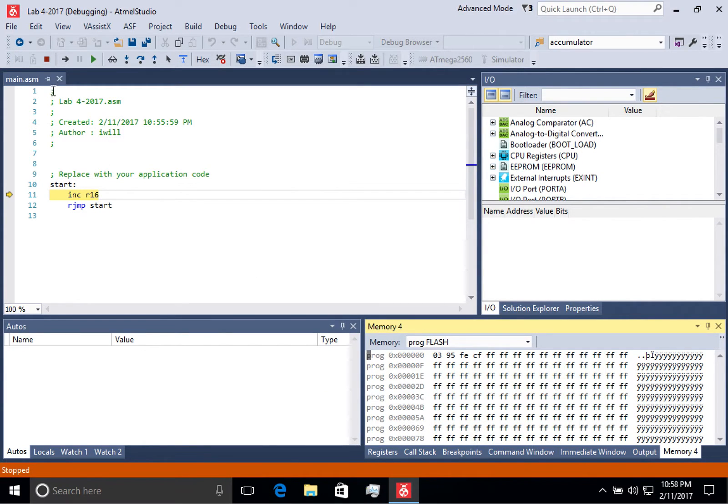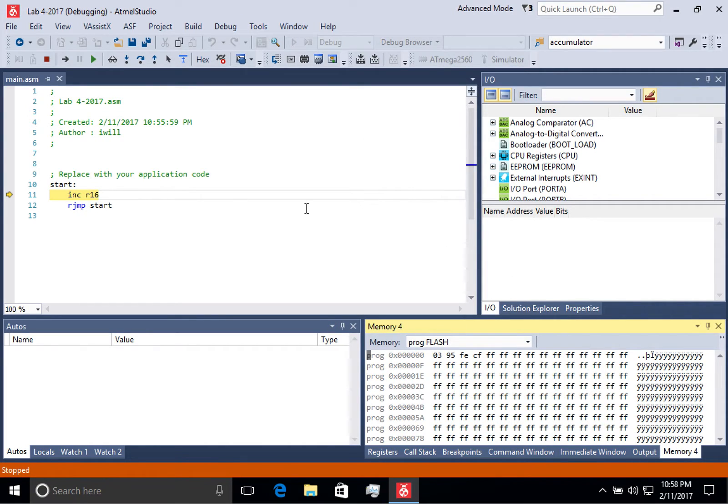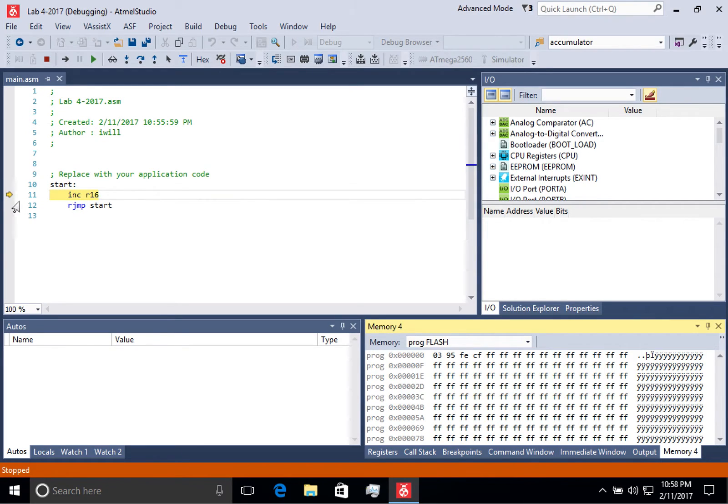When you start a debugging session, some of the windows are going to change. In this case, it shows me what line of code it's waiting to execute.